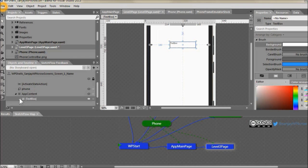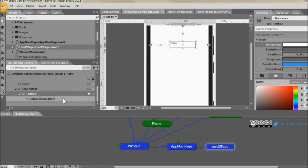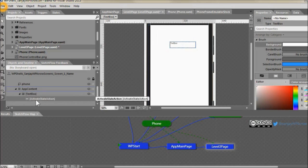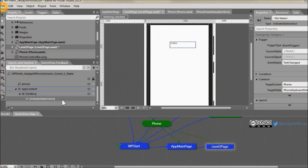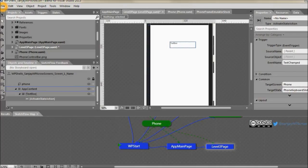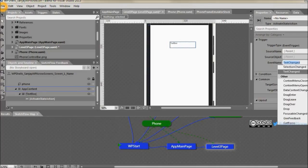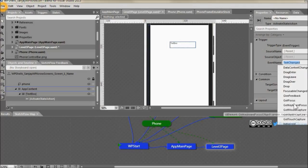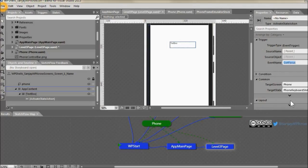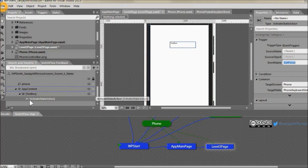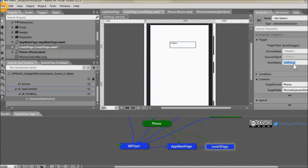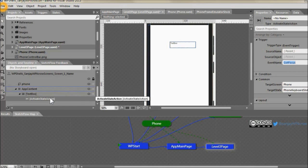In the object and timeline window go to activate state action which by default says that when text changes this state activates. We don't want it on text changed, we want it on got focus. So this is the activate state, the parent is text box. So when text box got focus event fires it'll slide up the keyboard.